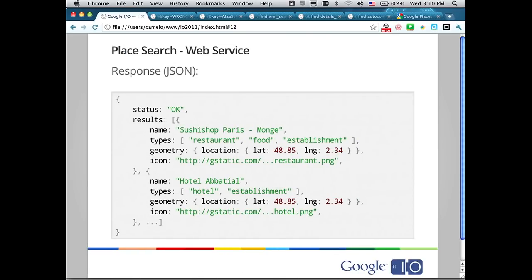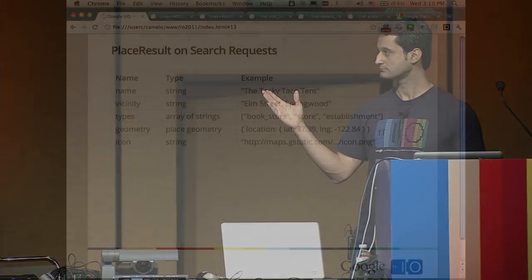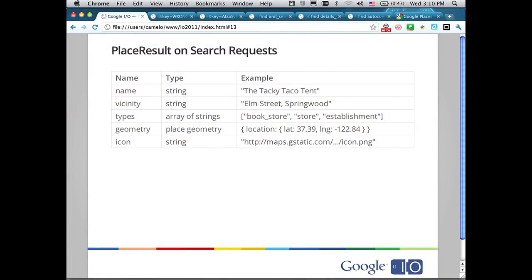These are the attributes that come back on a search result. You get name, vicinity — which is a way to disambiguate two results if they have the same name, like two Starbucks within your search radius — a list of types, which are the categories assigned to that listing, and a geometry and an icon so you can display your results.